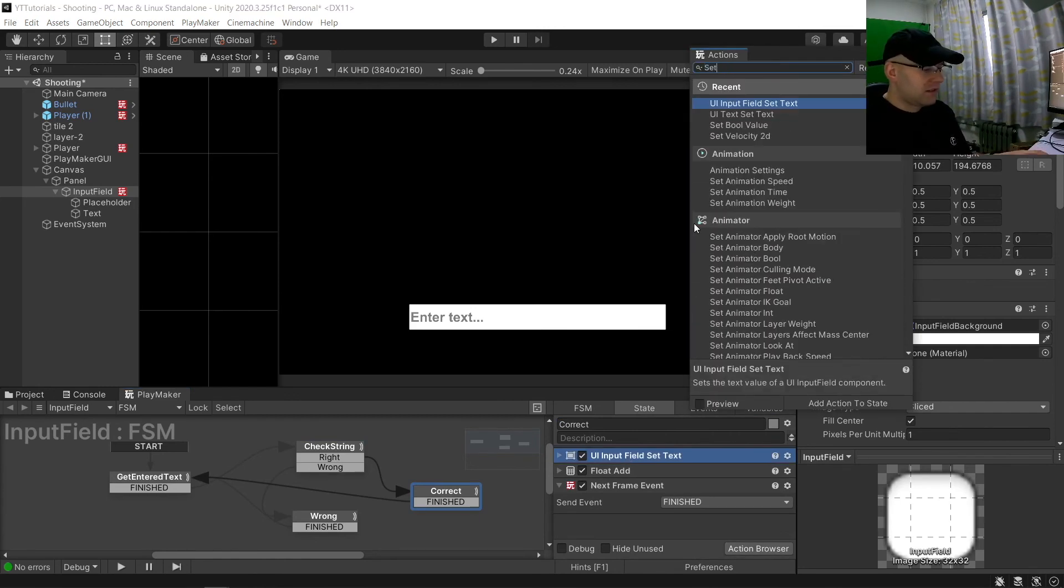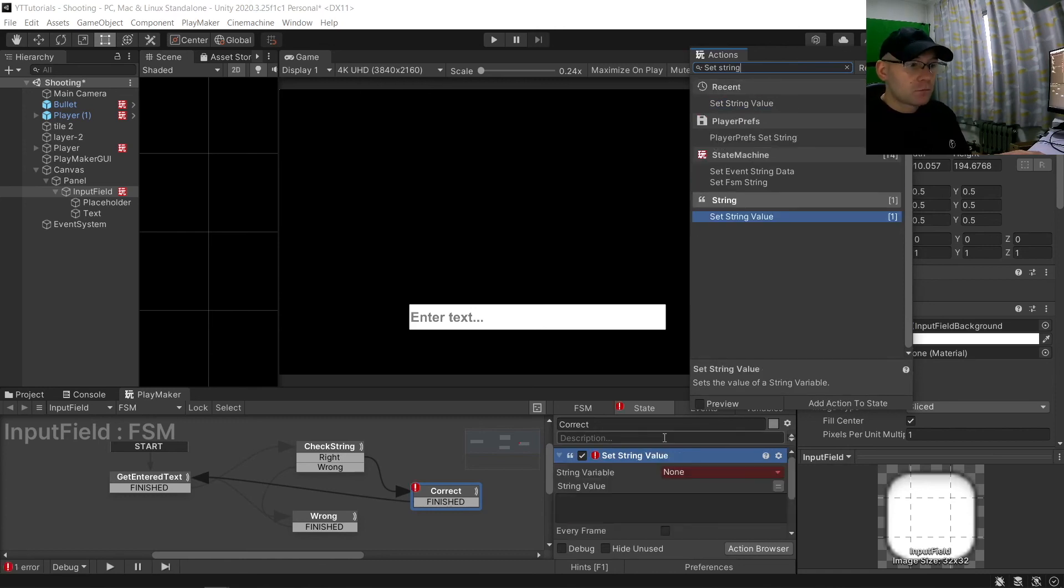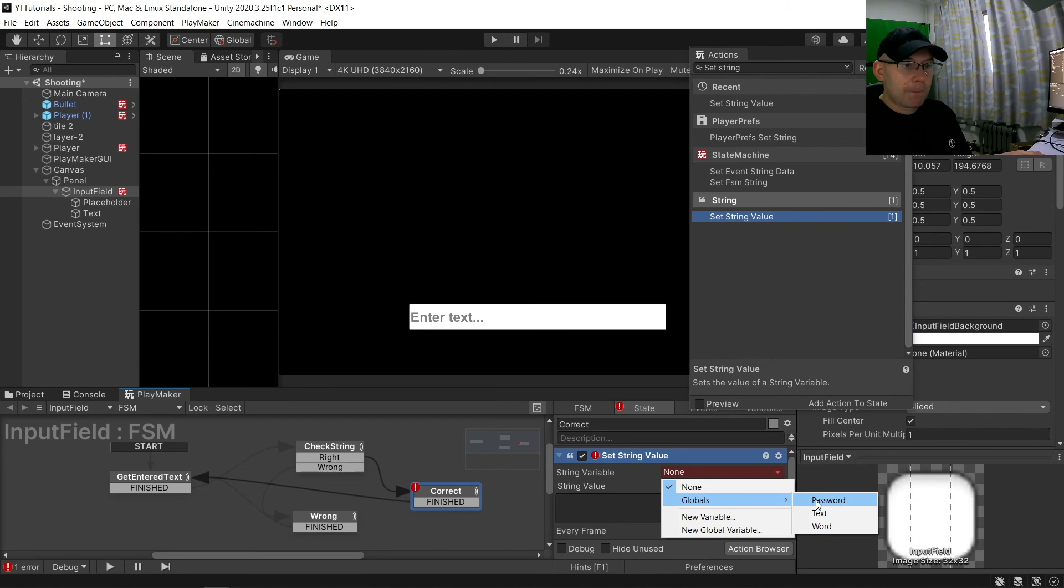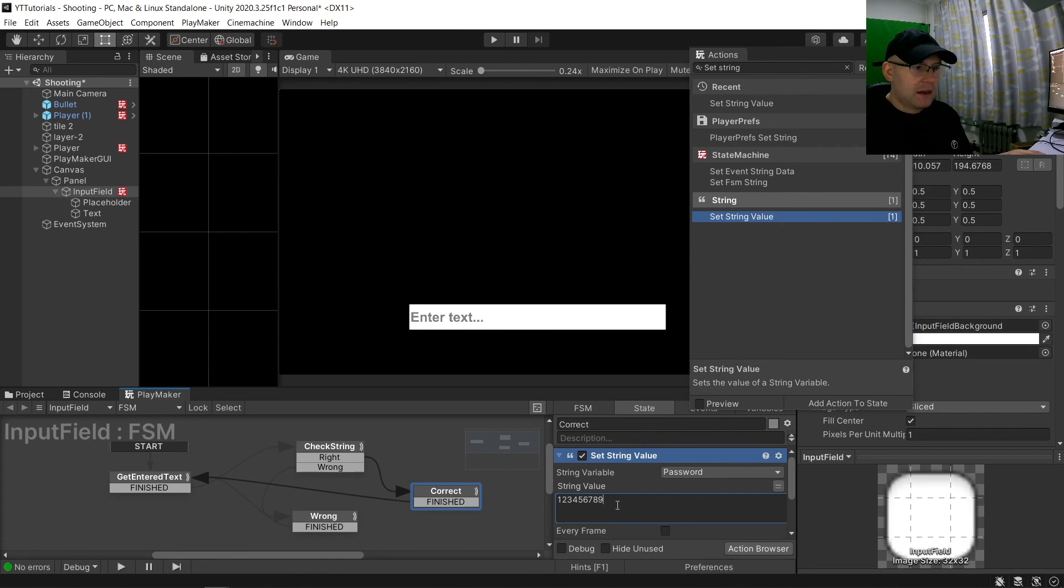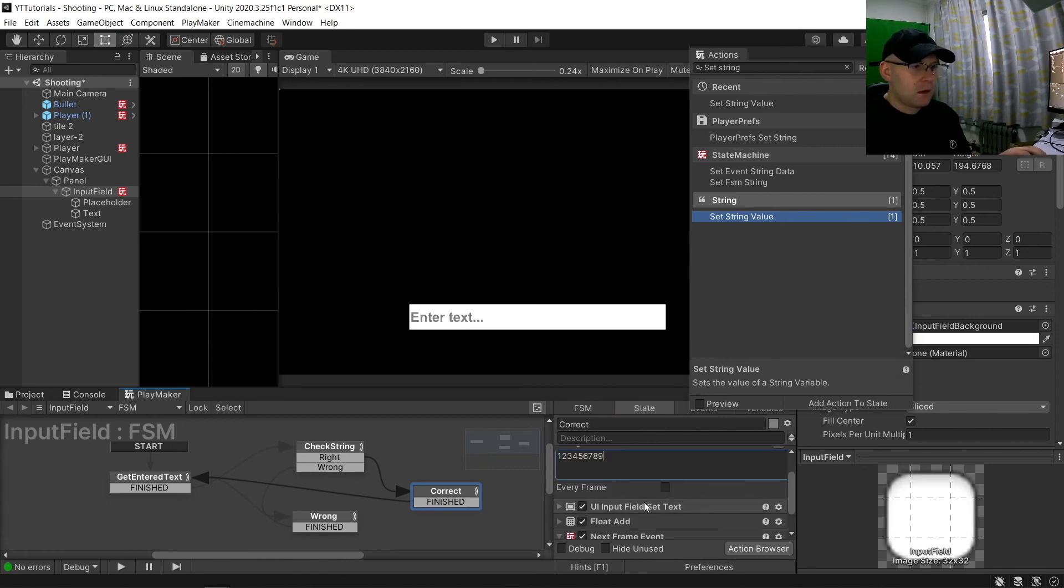So we're going to set string value. And we're going to choose password, string value. And it's put in like 1, 2, 3, 4, 5, 6, 7, 8, 9.